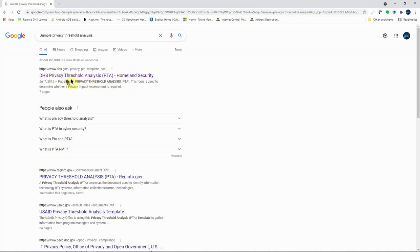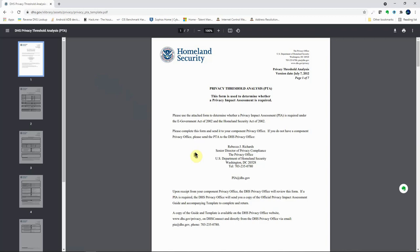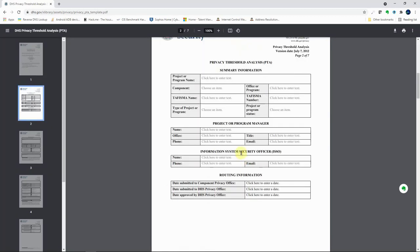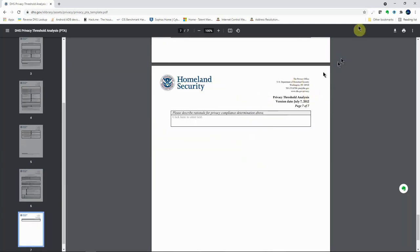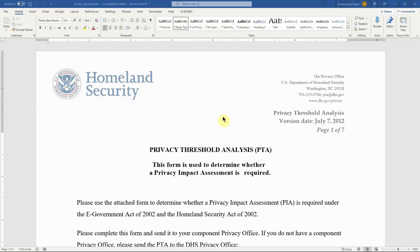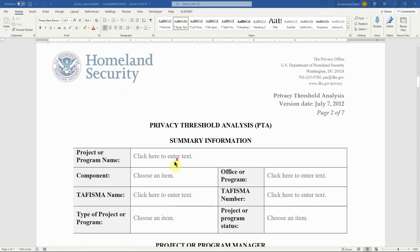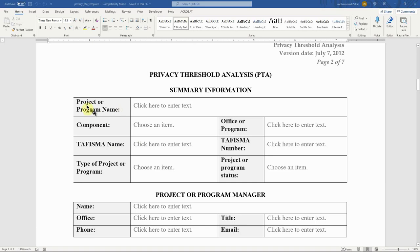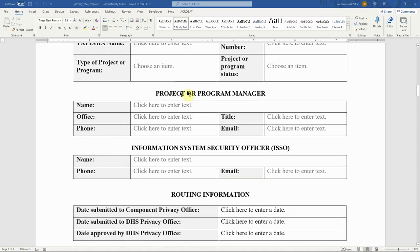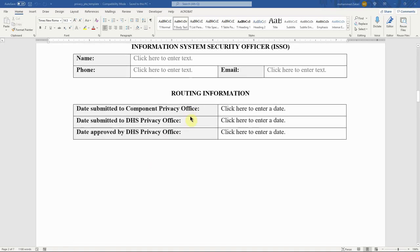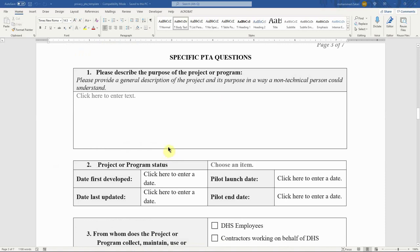The DHS Privacy Threshold Analysis template can be downloaded for use if your agency does not have its own template. The document has been converted into a Word document. You fill out system information including the project name, component, office and program, the ISSO name, type of project or program, program manager, and routing information.